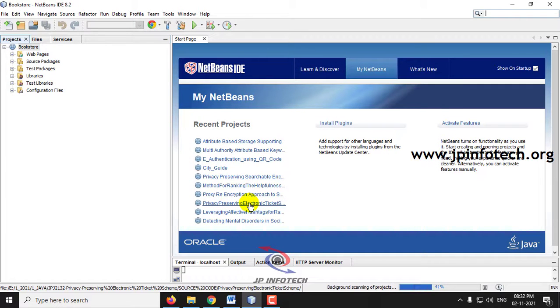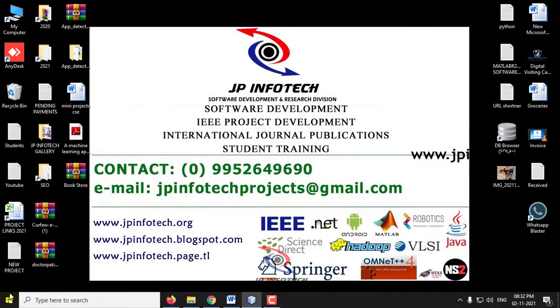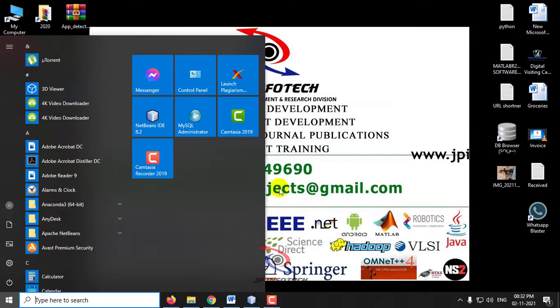Kindly wait until the complete project is loaded into NetBeans IDE. Meanwhile, let us attach the database — go to MySQL Administrator.